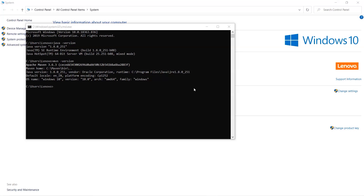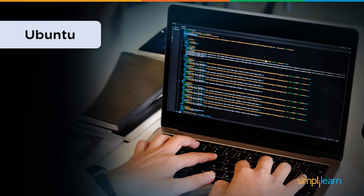That's how we do the installation of Maven on the Windows platform. Now we'll move to the second part, where we install Maven and JDK on the Ubuntu machine. For that, we'll log into the Simply Learn LMS cloud lab.